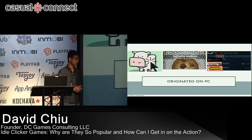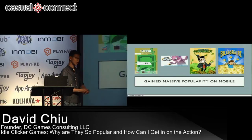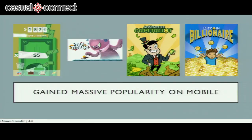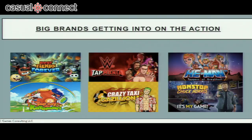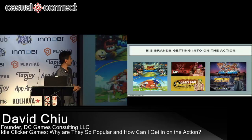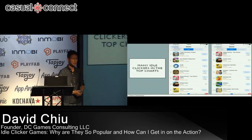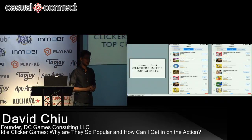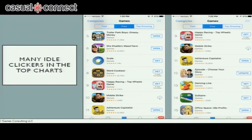The genre then moved to mobile and gained massive popularity through games like Rain of Rain, Tap Titans 1 and 2, Adventure Capitalist, and Bitcoin Billionaire. A lot of brands have been getting involved too — console brands like Katamari Damacy and Crazy Taxi, celebrities like Chuck Norris, and brands like WWE and He-Man. There have been many idle clicker games in the top charts, both in top downloads and top grossing.